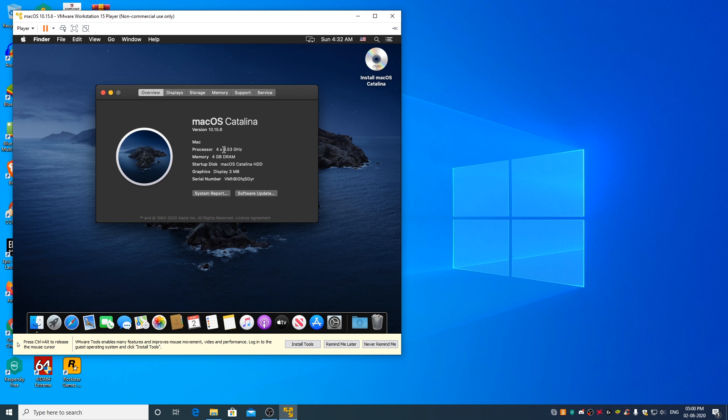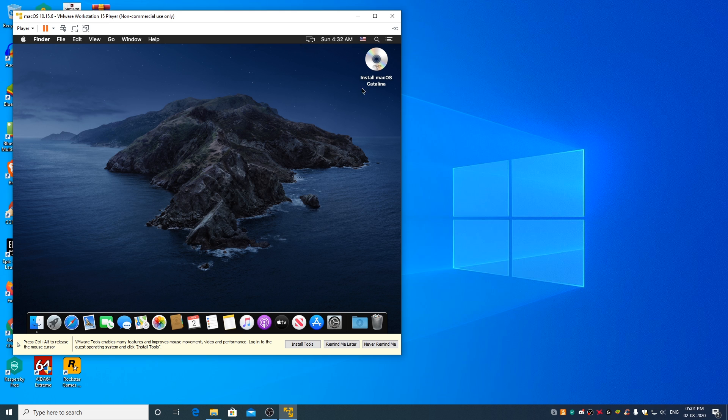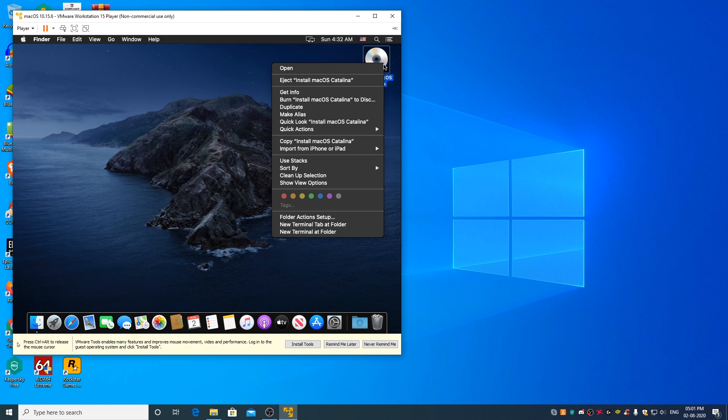macOS Catalina 10.15.6 has been successfully installed. Now to make it run in full screen mode and to improve its responsiveness, plus to enable drag and drop support between macOS and Windows, first eject the macOS Catalina 10.15.6 ISO file from the OS by right clicking and clicking on eject.